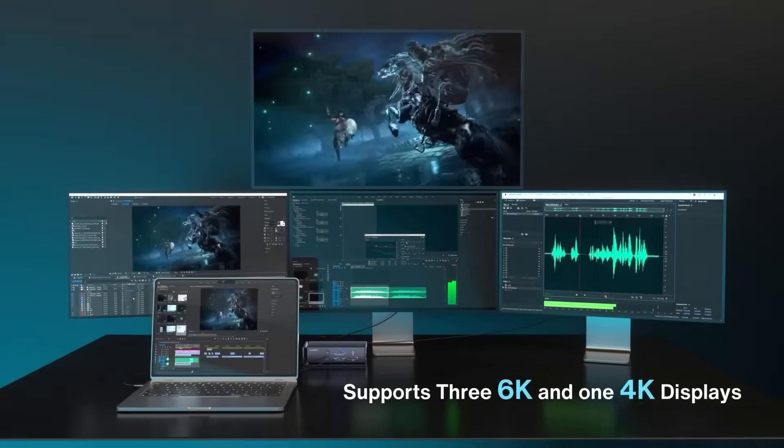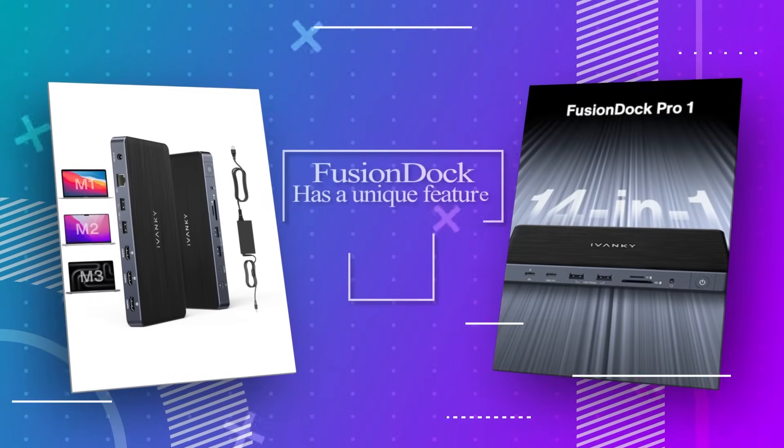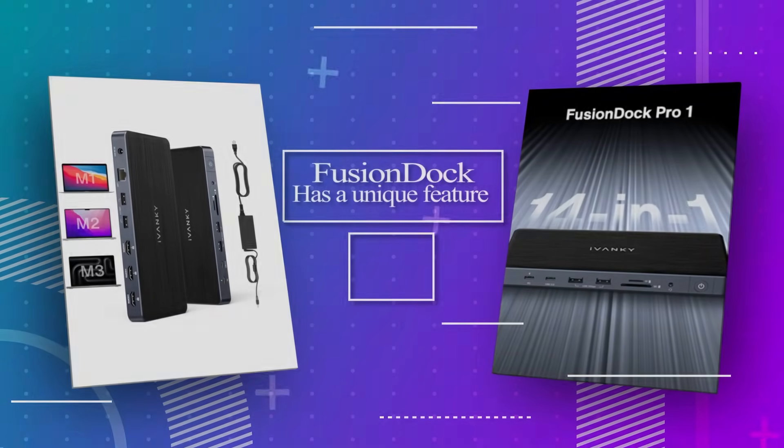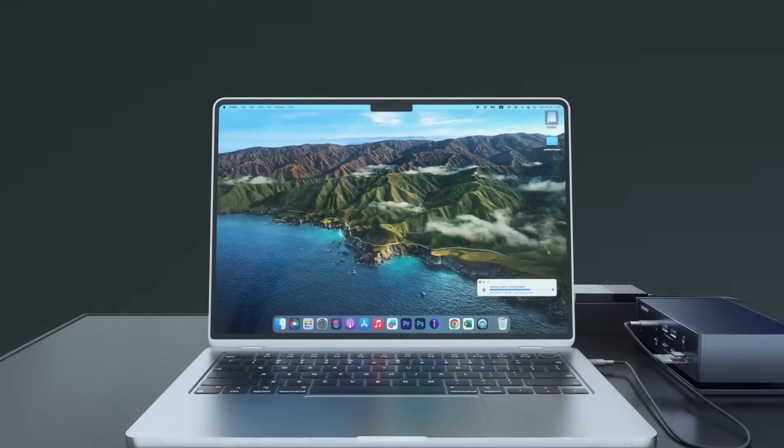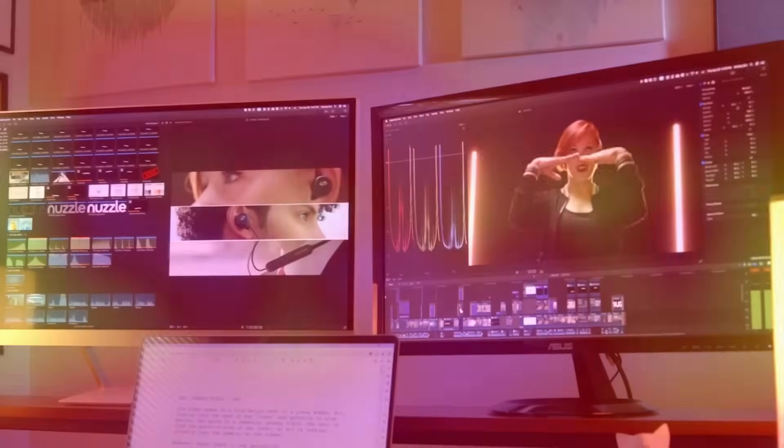but that's not all. Fusion Dock has a unique feature no other dock offers, something that will truly elevate your workflow.